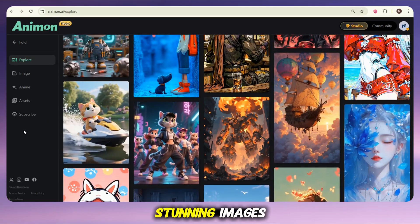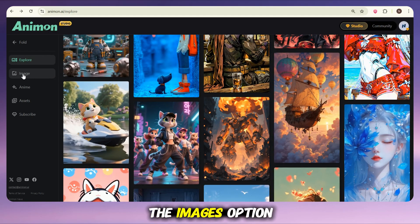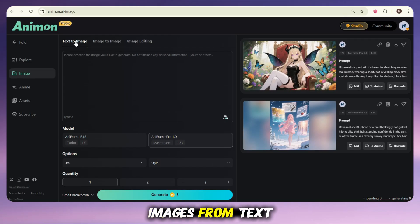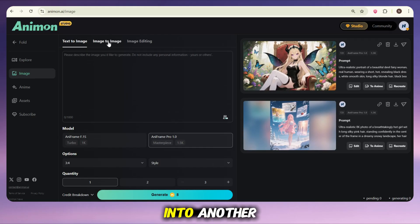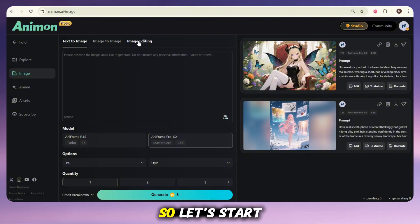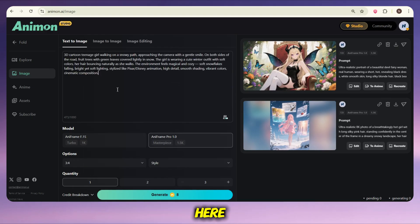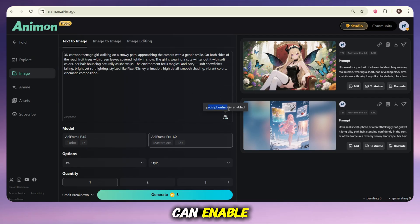Let's begin with creating some stunning images. On the right side, you'll see the images option — just click on it. Here you'll find different ways to work with images: you can generate images from text, turn one image into another, or even edit images directly. So let's start with the text-to-image feature. All you need to do is type your prompt — the idea for your image. I'm entering my own prompt here, and if you want to make your prompt even better, there's a prompt enhancer option you can enable.